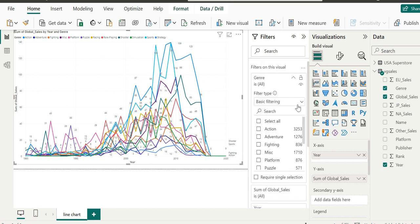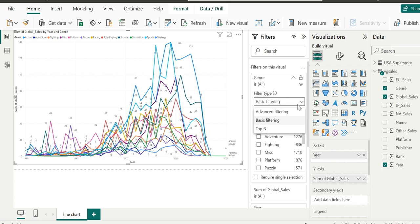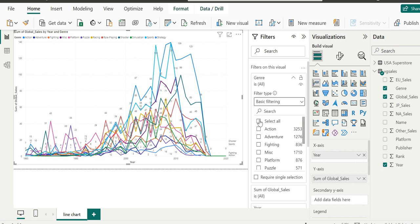The best way to do it is by filtering on the genre. Let's check the filter type. If we click on the filter type dropdown, there are three types of filter: advanced filtering, basic filtering, and top N. Let's start with basic filtering.